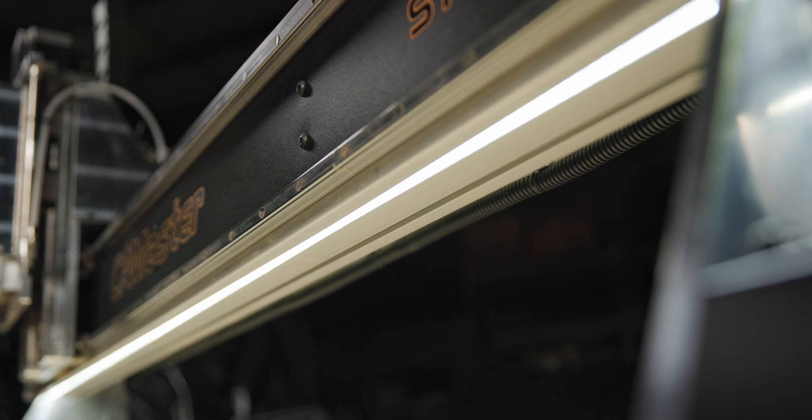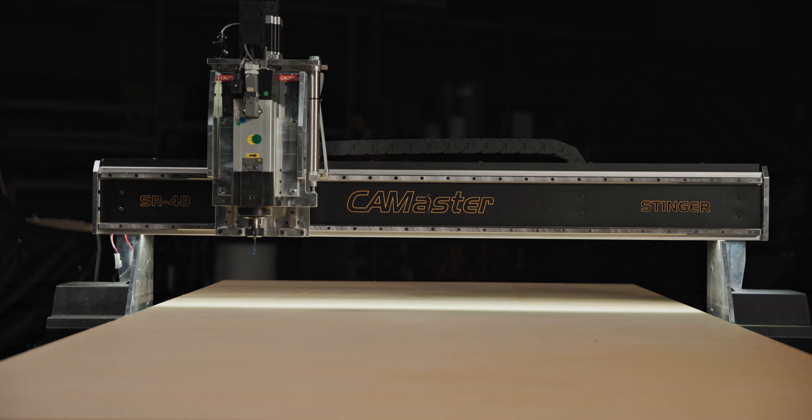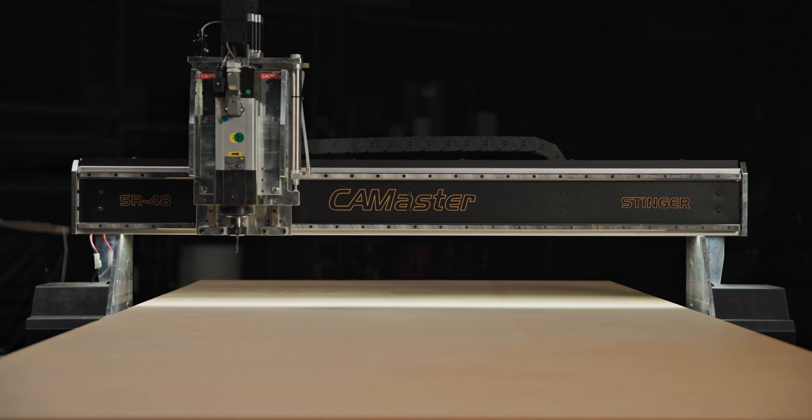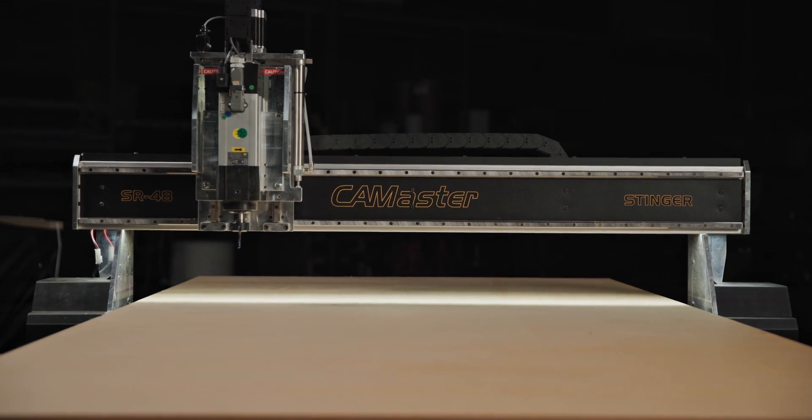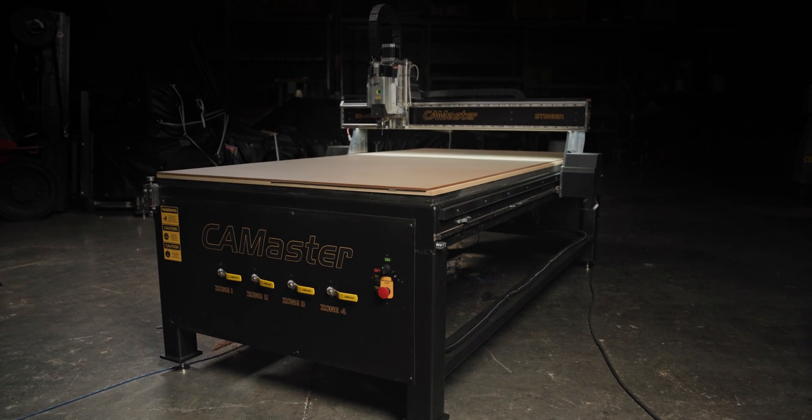Well, here it is, and I can't wait to walk you through this new Stinger machine. The Stinger series will come in a 4x4 and a 4x8 size, shown here as a 4x8 model.